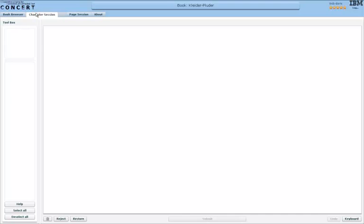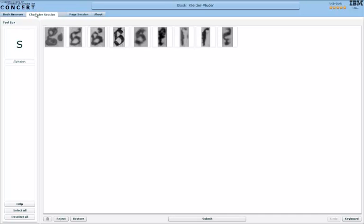The first session is the character session, where users are presented with character carpets. So these are all characters where the OCR believes they are small s, as we can see here. But wasn't sure about that, so we have to verify or correct.